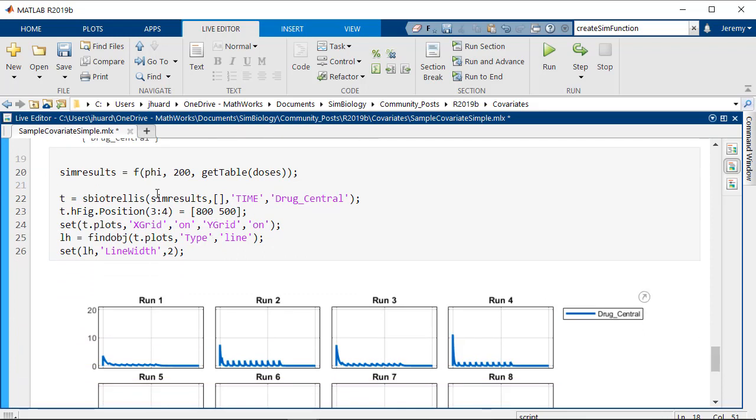So here with one line of code, I'm able to simulate the 16 groups with the dosing information we extracted from the dataset and using the values we've just sampled.